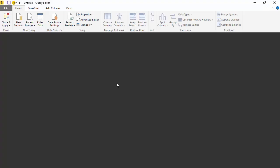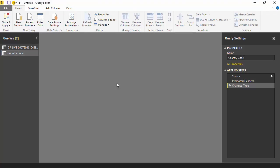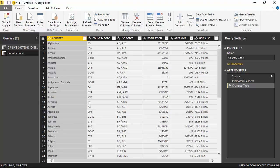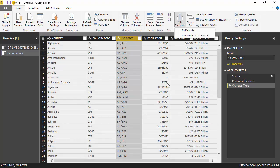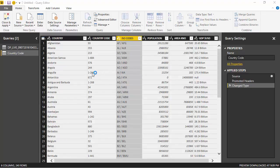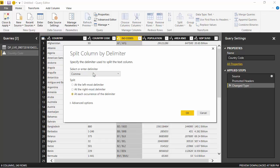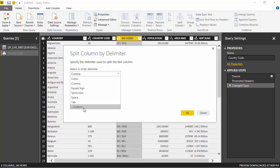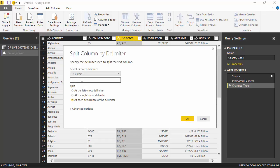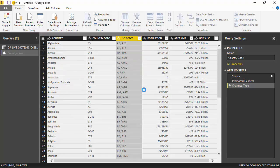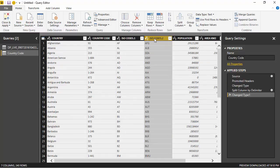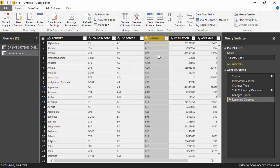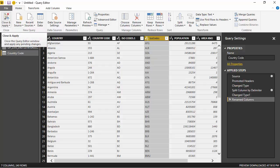By clicking on edit it takes me to the Power Query interface. Here I will just split it by delimiter. I'll have a custom delimiter and I will just say, and you will see that it is. I'll just rename this column ISO and I will click close and apply.